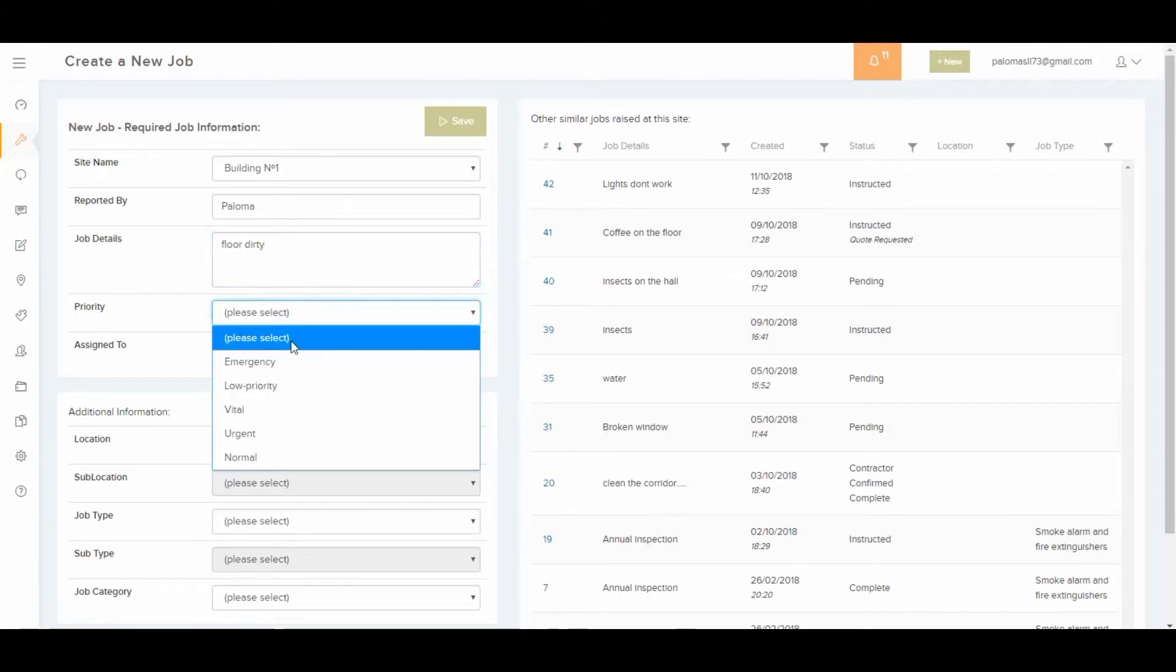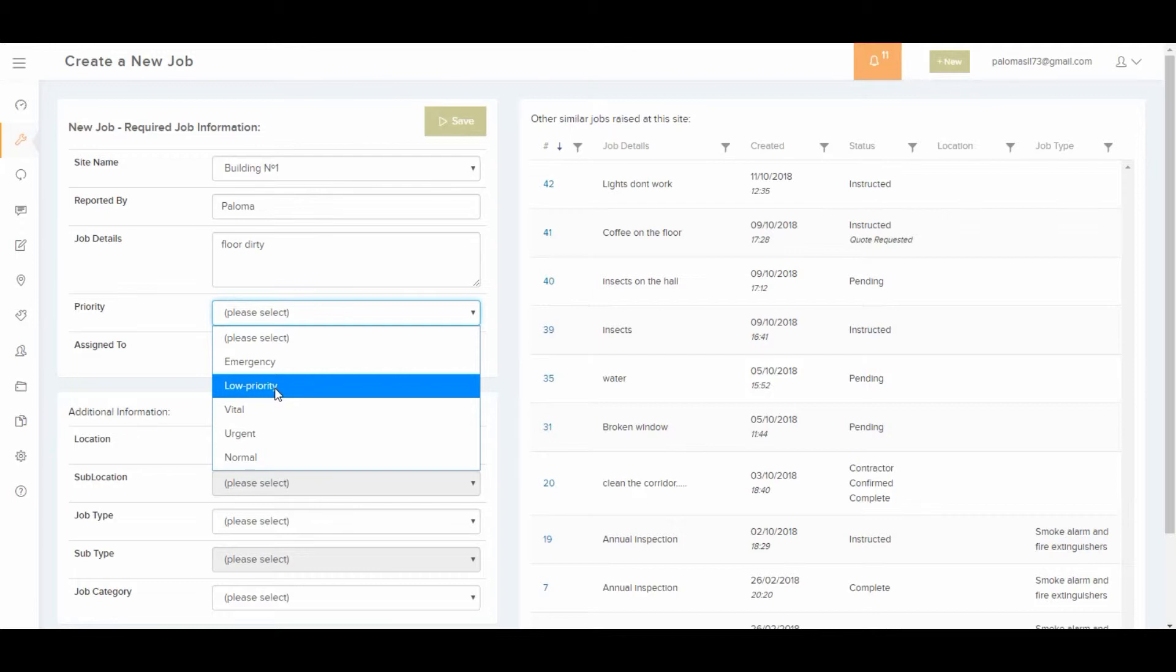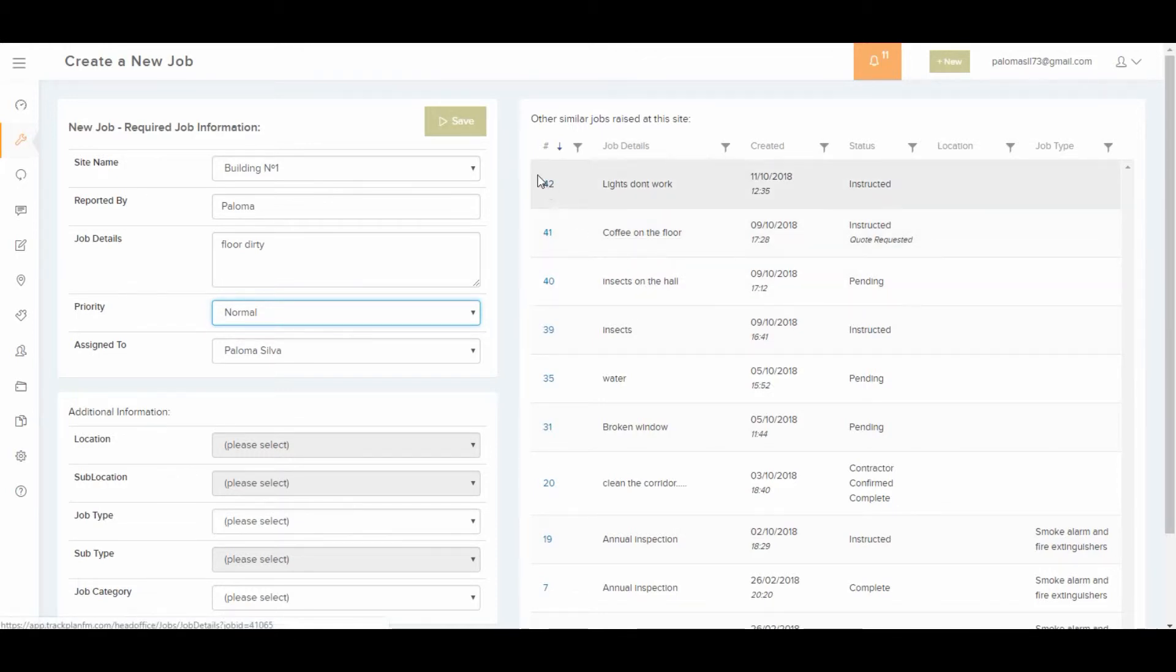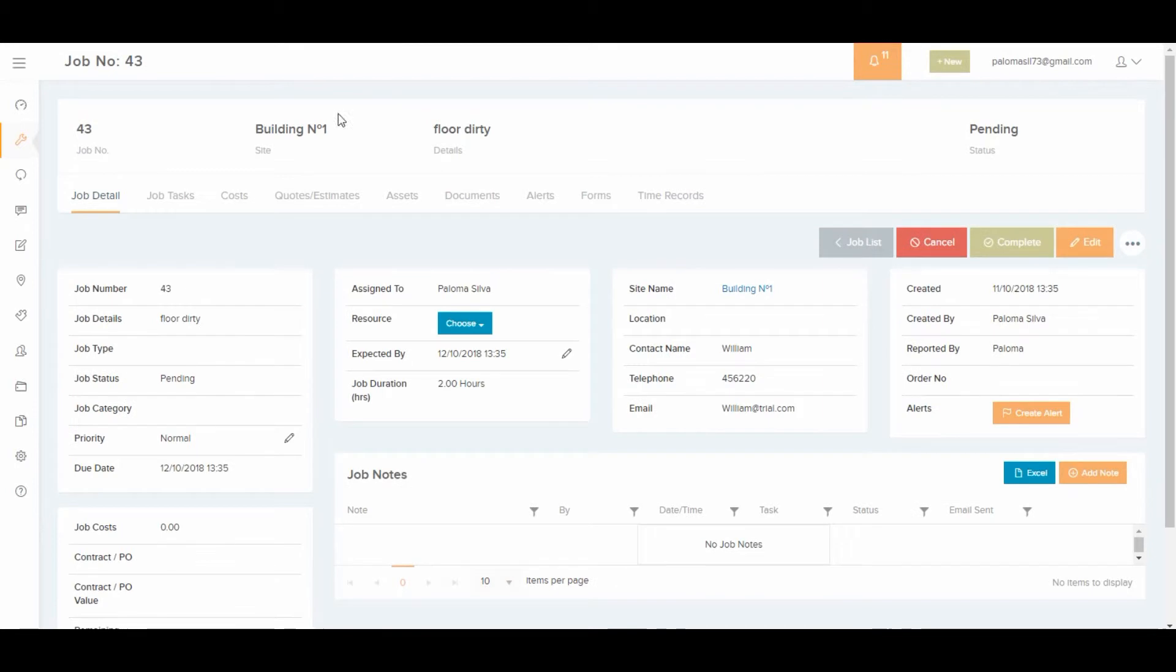By the way, these priorities you can set up as you like in the settings area. Notice on the right hand side you can see similar jobs to avoid duplication. Then save it and the new job is created with the number 43 and it starts off as pending.